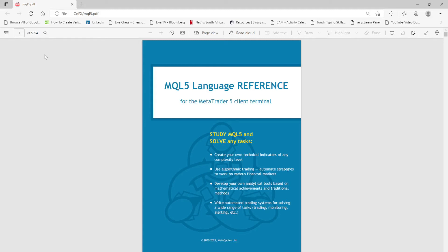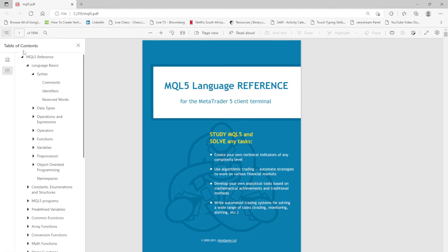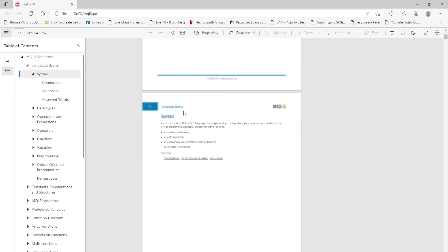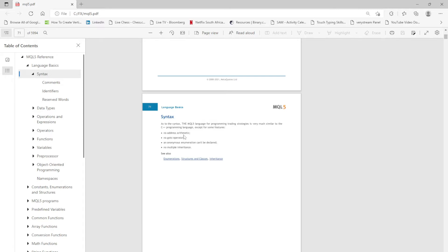Hello guys, welcome back to my tutorial. In this video we're going to look at the first topic which is the syntax. As you may see, MQL5 is very similar to the C++ language. The only difference is that there is no address arithmetic, there is no goto operator.